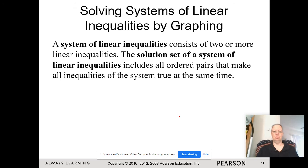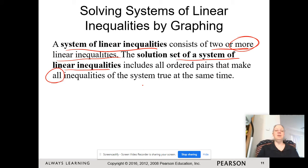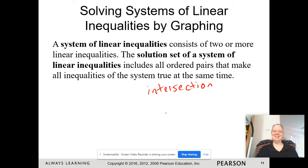A system of linear inequalities consists of two or more linear inequalities. The solution set of a system of linear inequalities includes all of the ordered pairs that make all of the inequalities of the system true at the same time. So we're looking for the intersection — the intersection of basically all of the solutions of all of the inequalities.